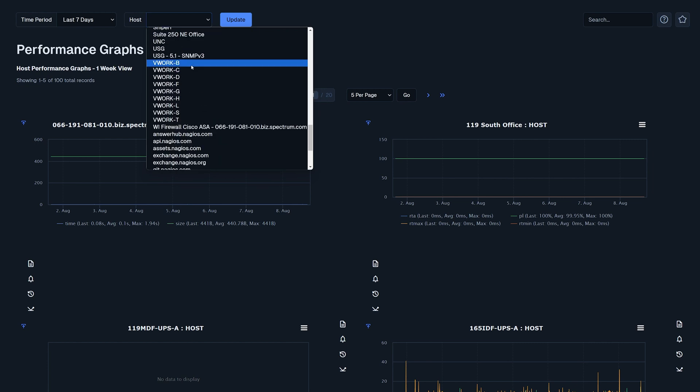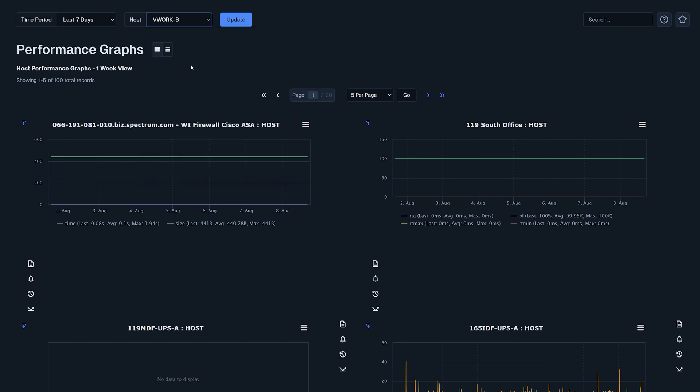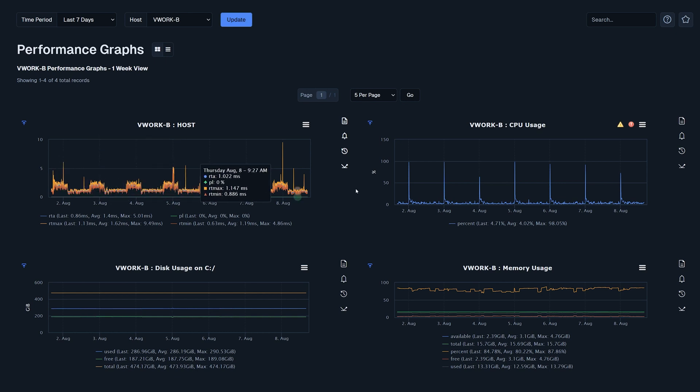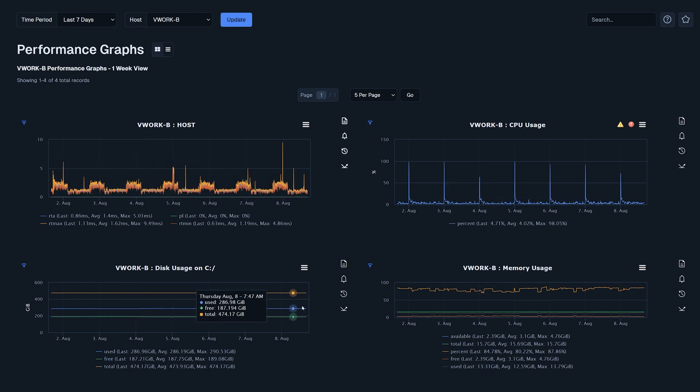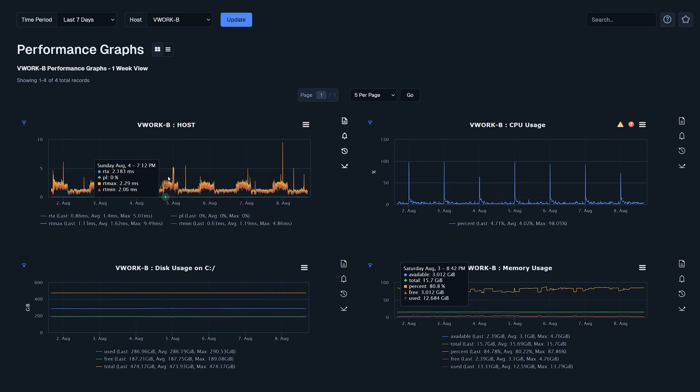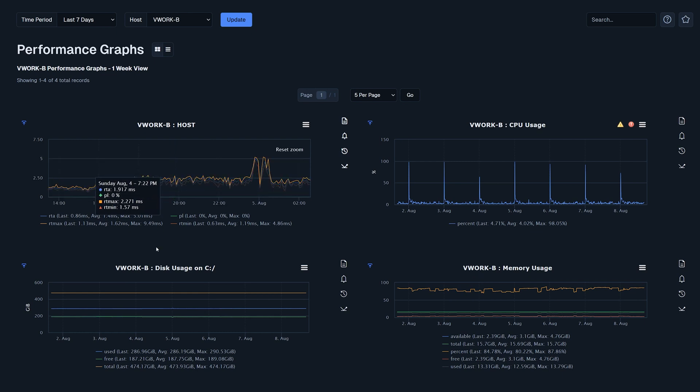When you click update you'll see different services such as ping, CPU, disk and memory usage. This makes it simple to look deeper into a host and see all of its metrics all on one page.